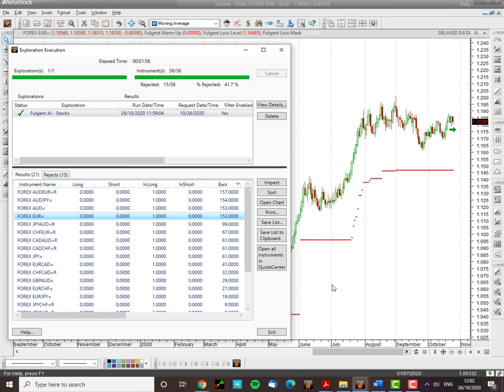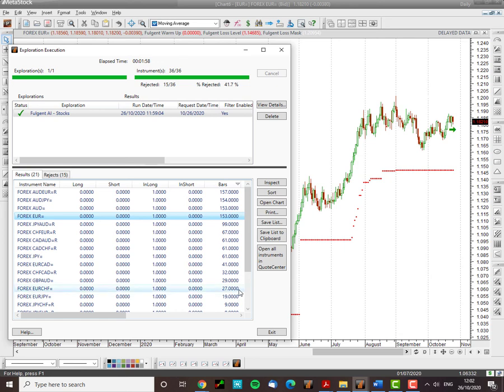But that's how you screen. Sort these in long trades, in short trades. You can see how many days ago the signal fired. So there will be some new trades and there will be some older trades. But that's generally how you scan using AI.